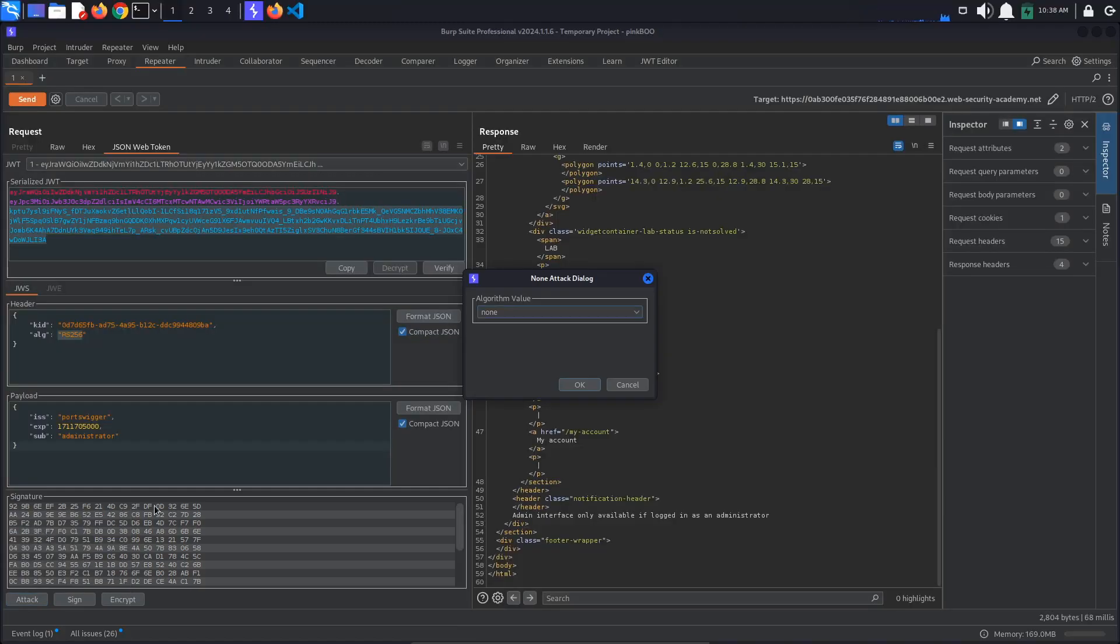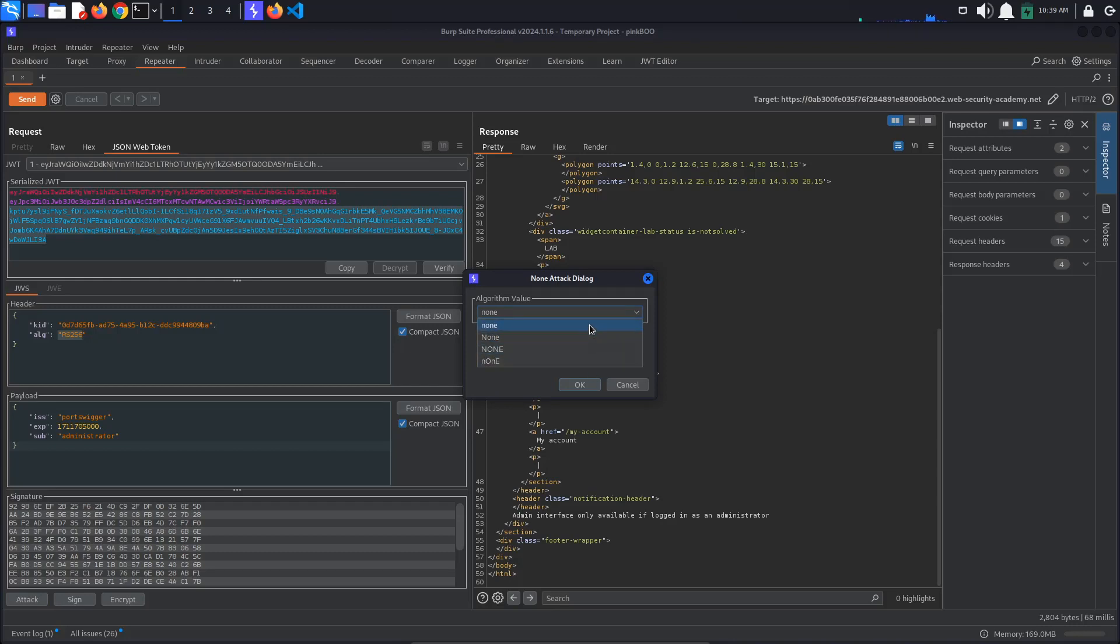In the window that pops up, we have some options of mixed capitalization we could try if the all lowercase none does not work. This could help bypass some filters put in place on the server to reject tokens with no signature. We will just use the first option, so the all lowercase none. Click OK.